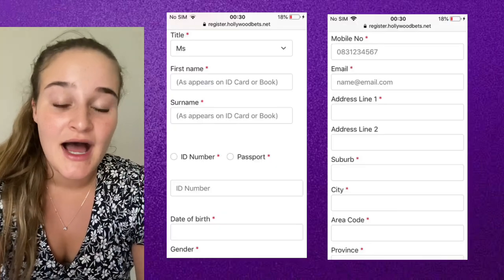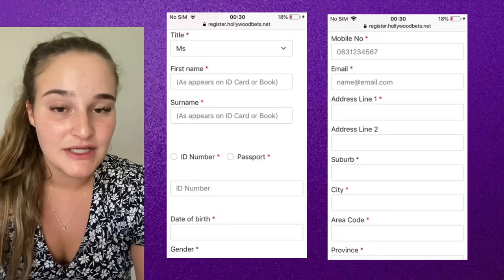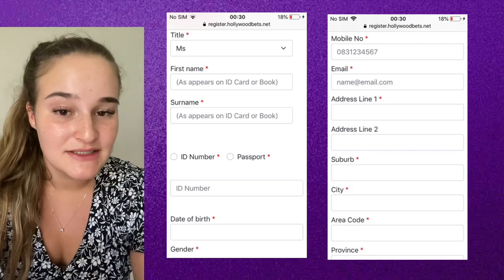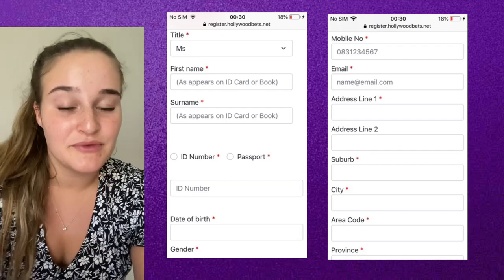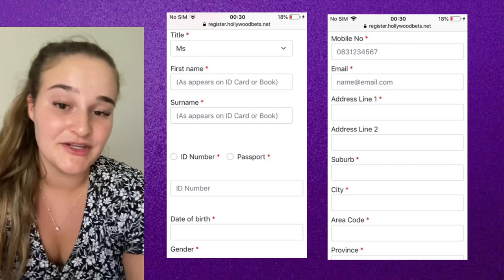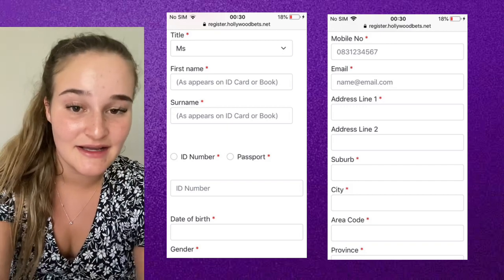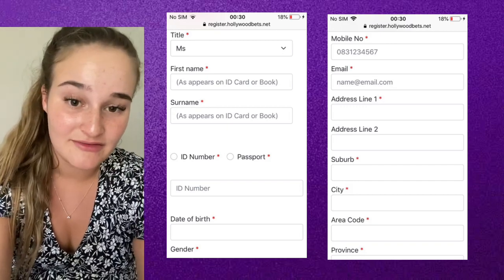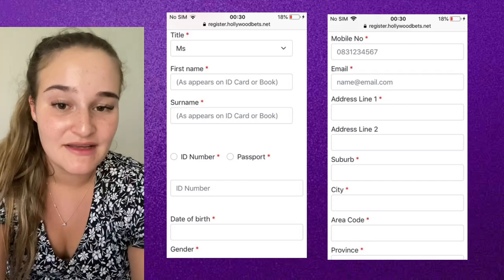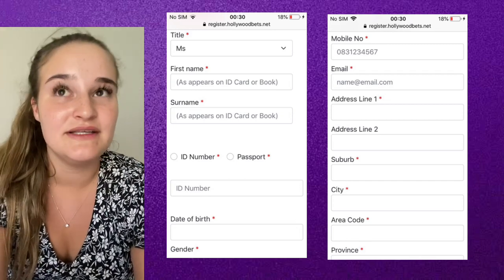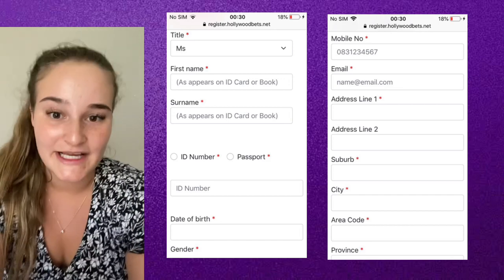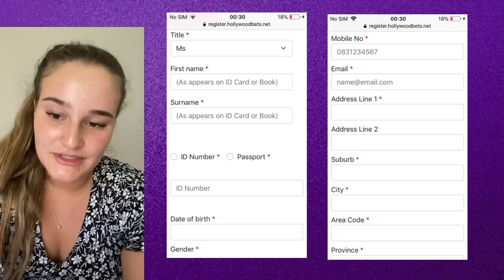You will need to fill in the following information displayed on the screen. This will include things like your name, your ID number, your address, your gender. You will also need to provide your contact details, make a password for yourself, and state what type of income you will be betting with — whether it be salary, savings, etc.